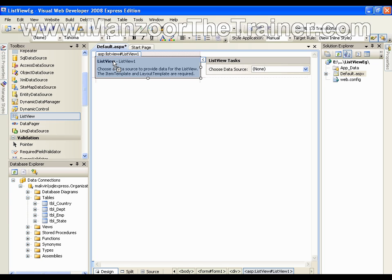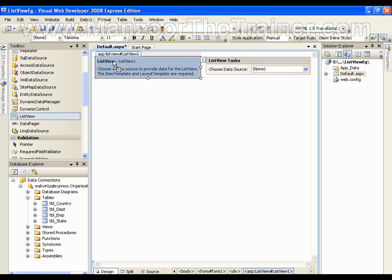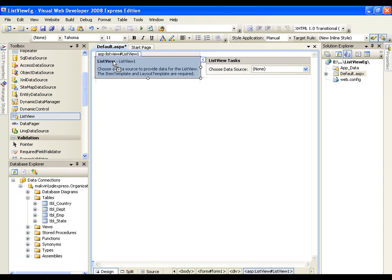Earlier I used to work with Repeater control which was quite difficult, whereas with ListView control I can work in any manner. I can use ListView to display the records in GridView pattern or any other pattern that is available with us.